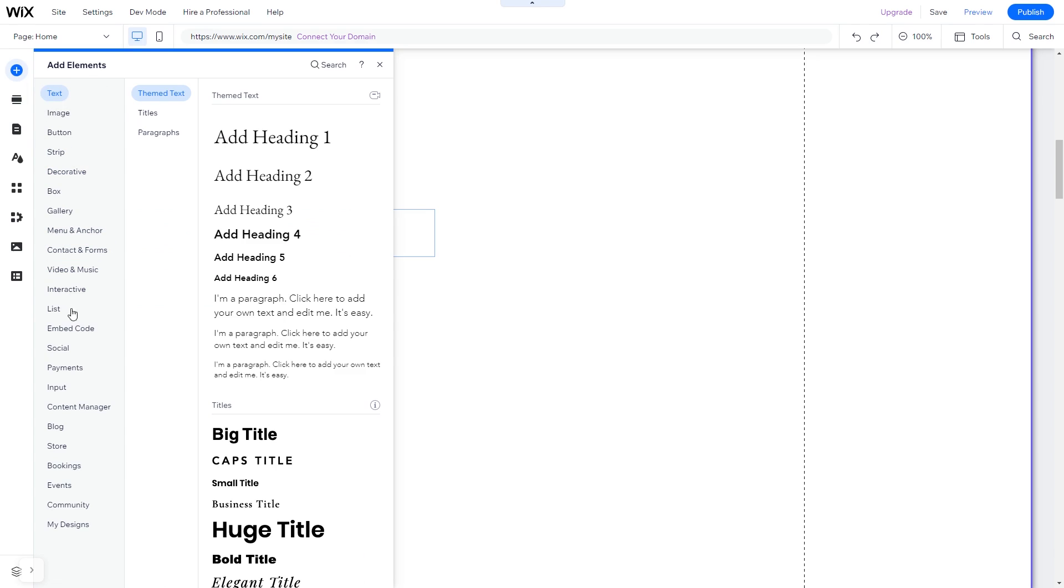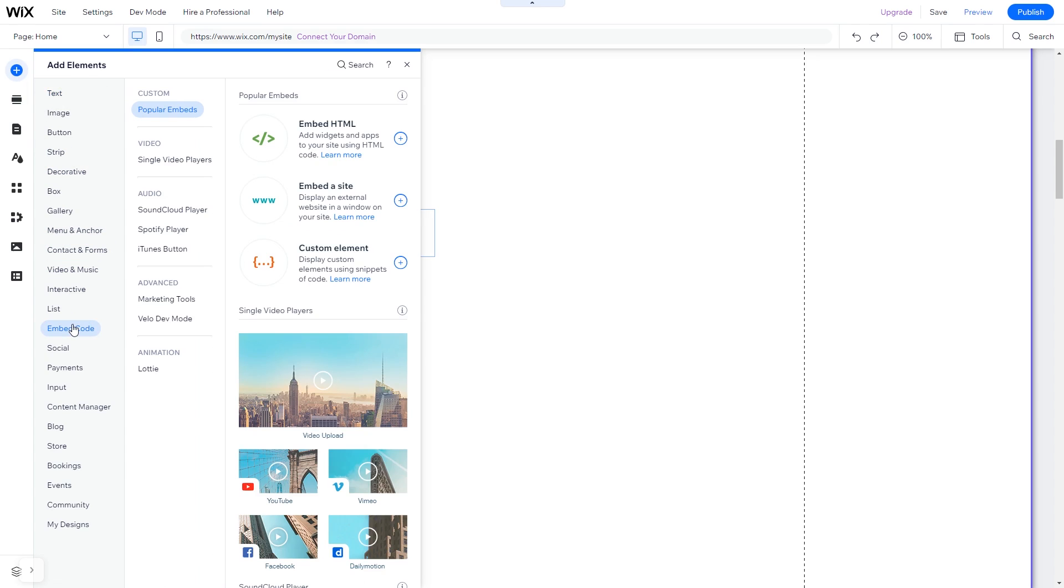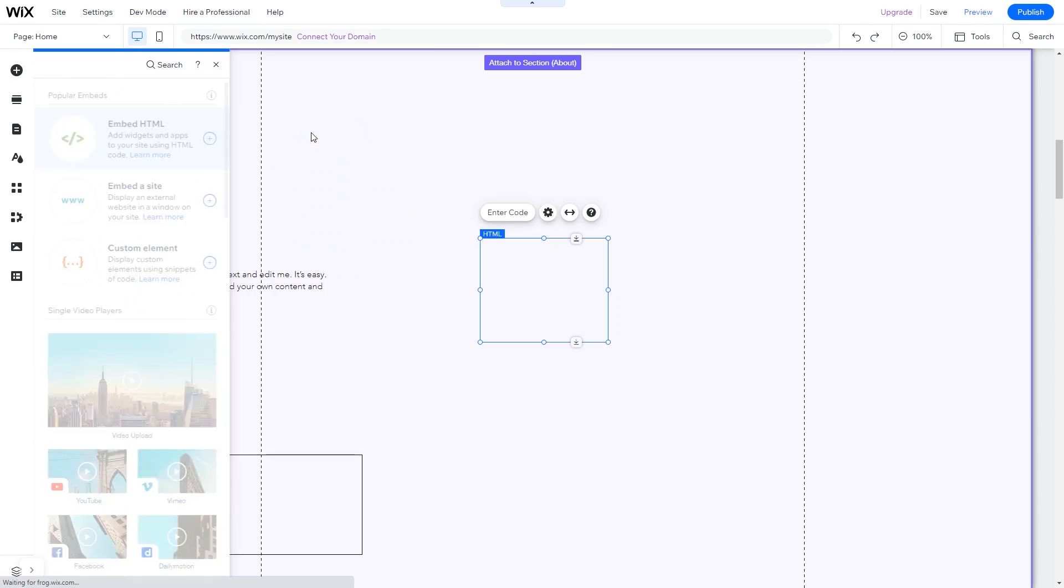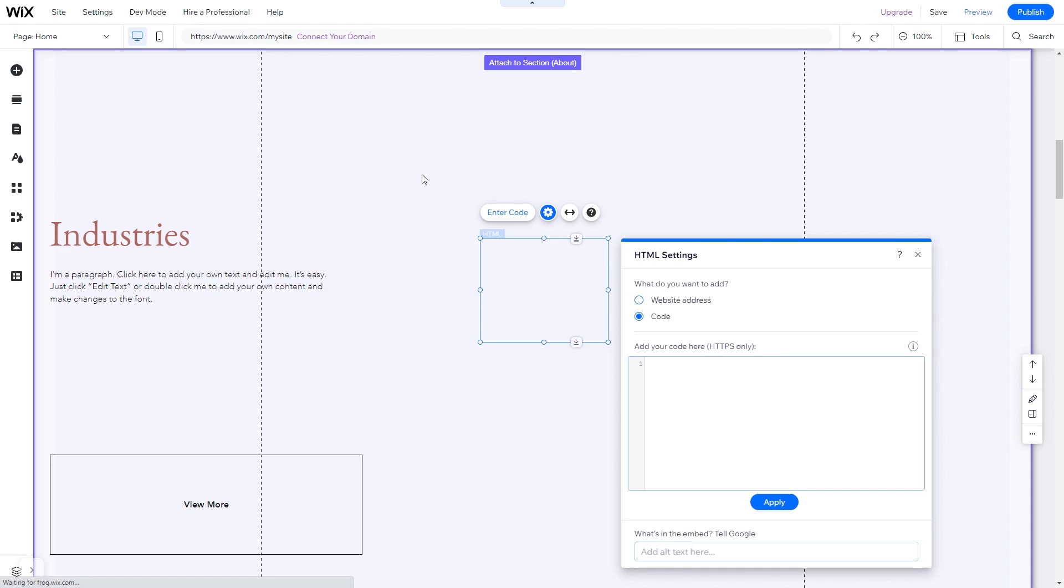In the elements panel under embed code, click on embed HTML. The embed HTML will be added to your site. You can change the element position and also stretch it to fit your widget content.